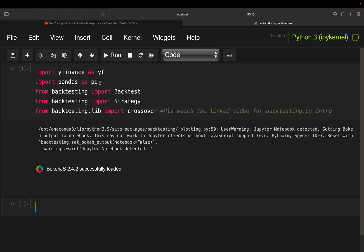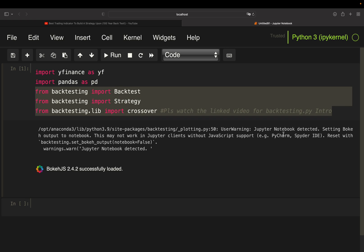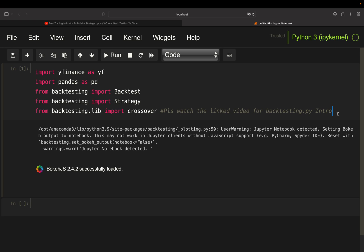We need some libraries. yfinance is to pull price data for the S&P 500, pandas for data handling, and as you see, I'm working with the backtesting.py library here. It is important that you have watched at least my introductory video on that library, in the best case also the follow-up video. I won't cover any functionalities of this library in this video here, so I assume that knowledge.